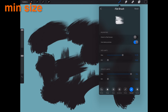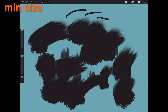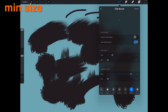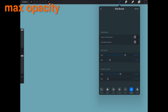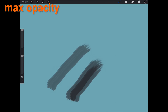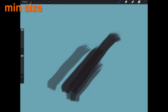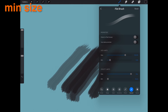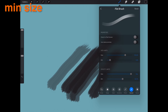Min Size. Minimum size is responsible for determining the minimum radius the brush can be lowered to, as well as the minimum opacity the brush can be lowered to.